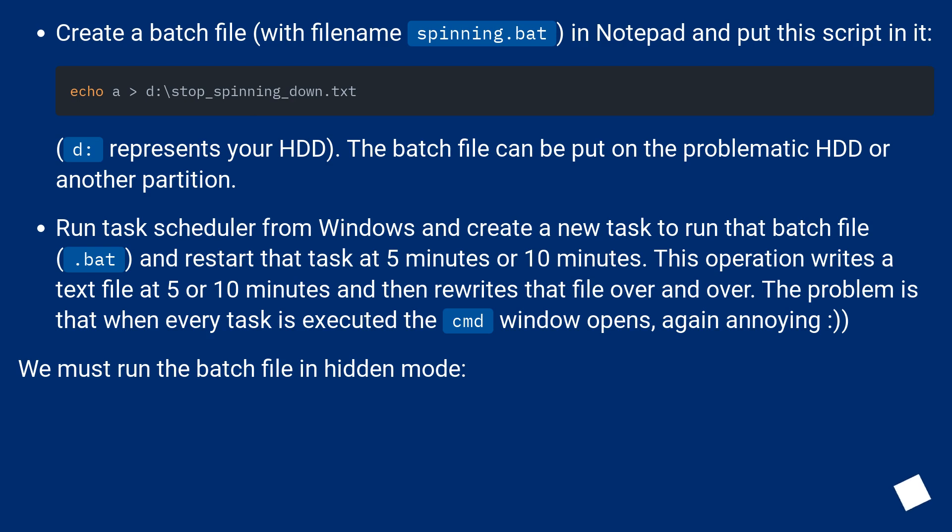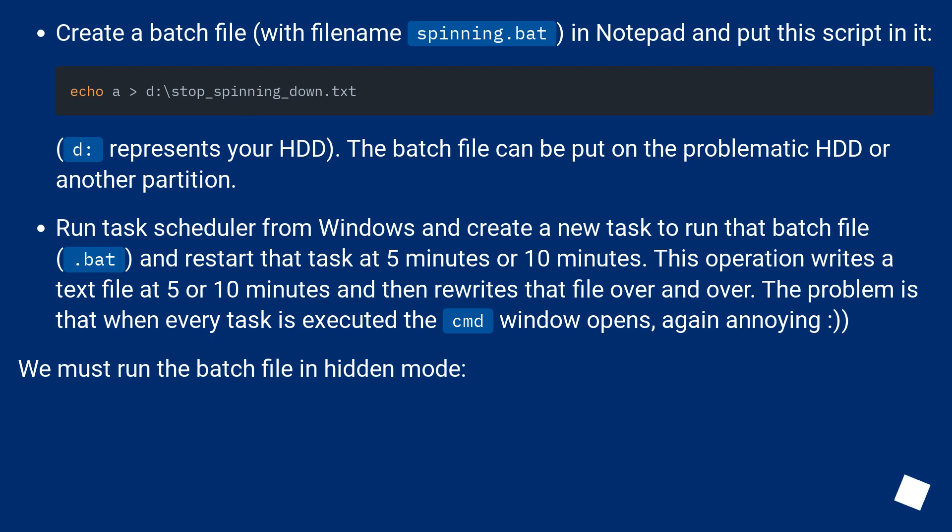This operation writes a text file at 5 or 10 minutes and then rewrites that file over and over. The problem is that when every task is executed the CMD window opens, again annoying. We must run the batch file in hidden mode.